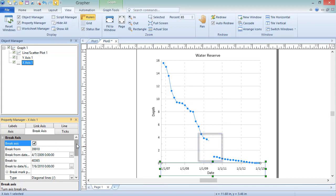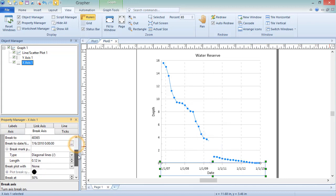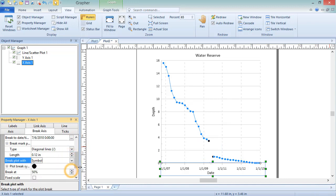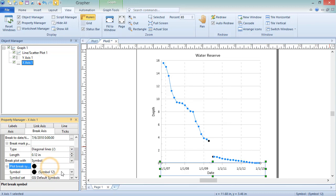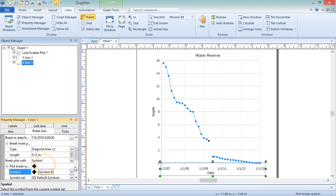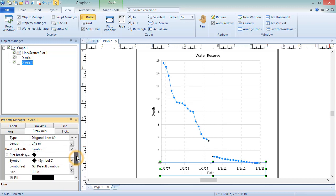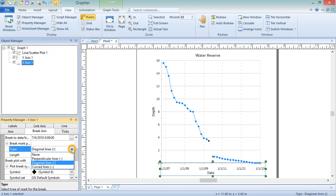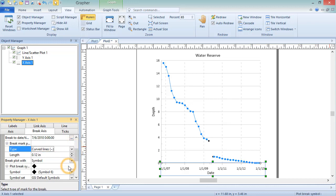The break marks on the axis are easily changed as well by adjusting the settings in the Break Mark Properties section. As we can see, the properties of an axis break can be easily customized for either axis in Graffer.